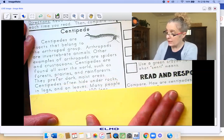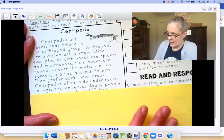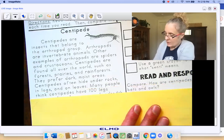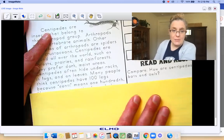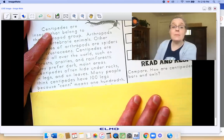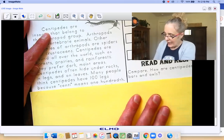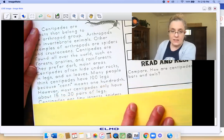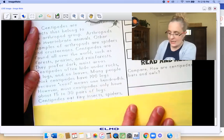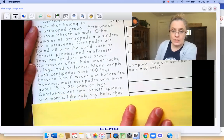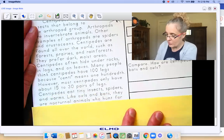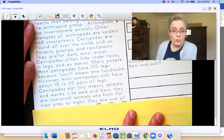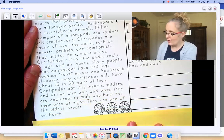Now we just need a green crayon to highlight what centi means. Many people think centipedes have a hundred legs because centi means one hundredth — highlight that. However, most centipedes only have about 15 to 30 pairs of legs. Centipedes eat tiny insects, spiders, and worms. Like owls and bats, they are nocturnal animals who hunt for their prey at night. They are one of the oldest insects on earth.